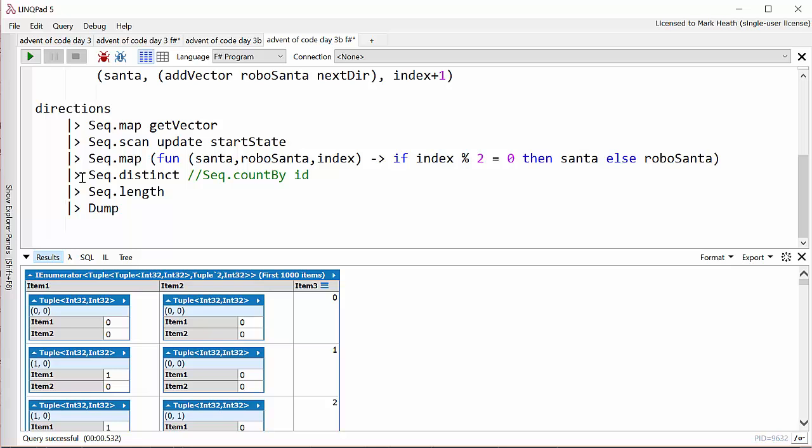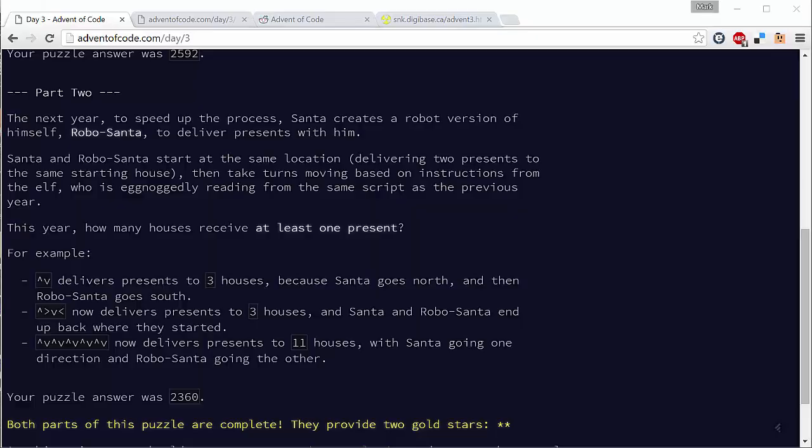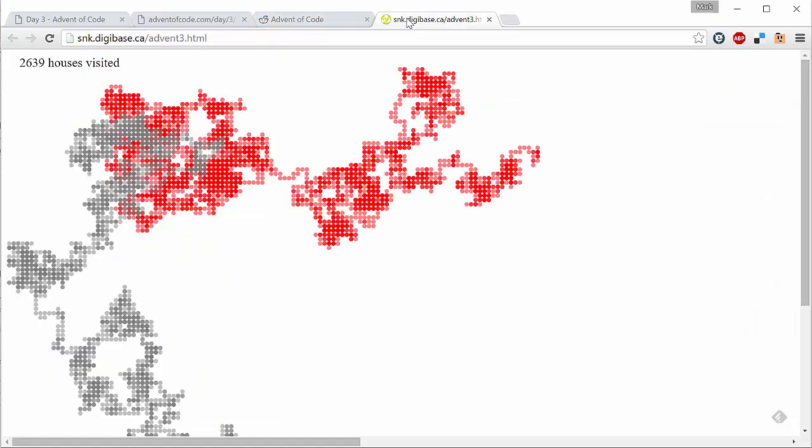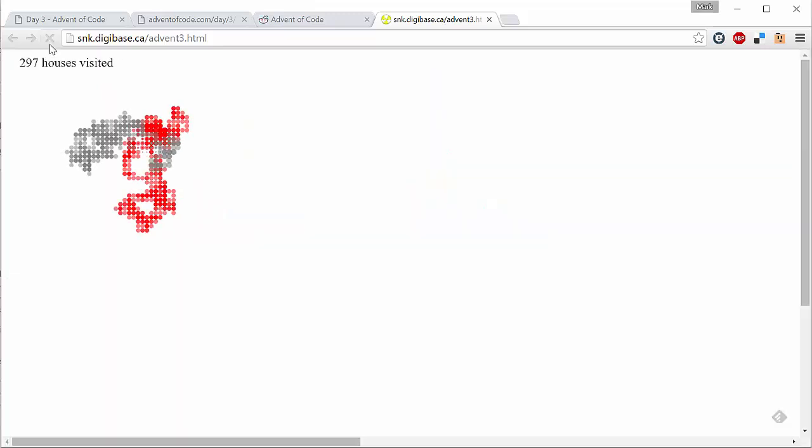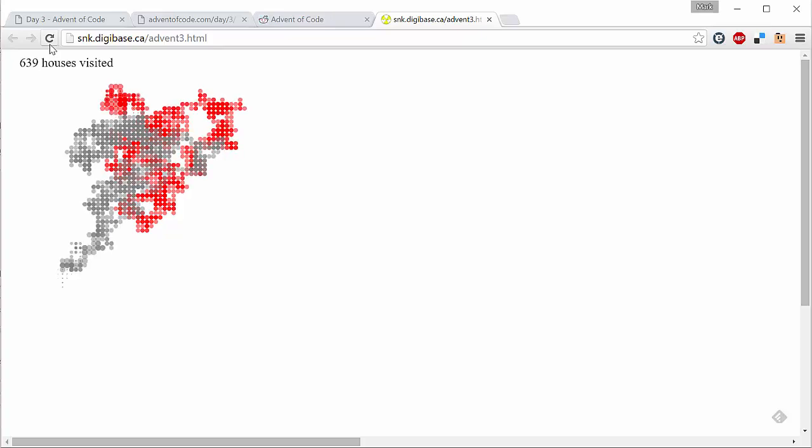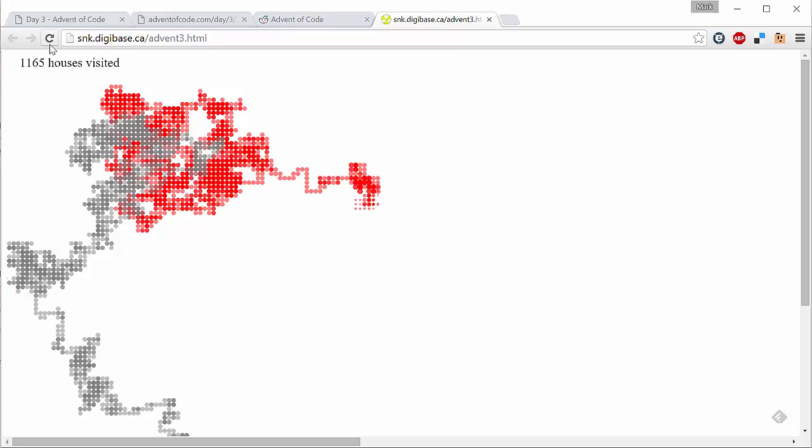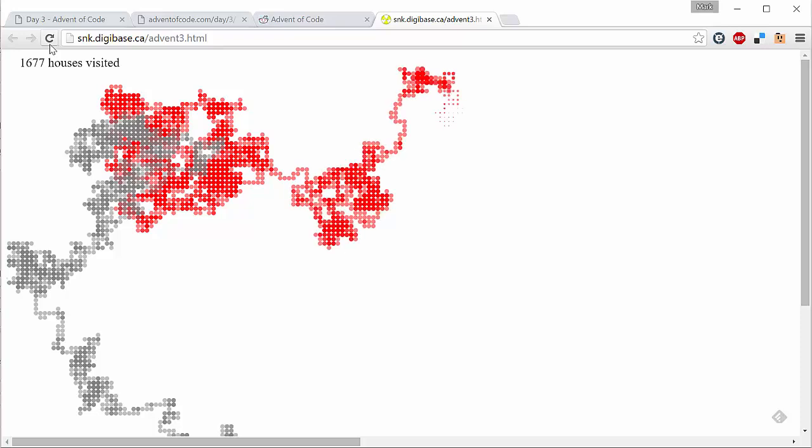Now one thing I've not mentioned before is that on the Advent of Code website there's a link to a subreddit and this is a great place to go if you're a bit stuck on any of these Advent of Code problems. I've tried not to look at anyone else's solutions before solving them for myself but often you find there are some really good suggestions and also you get to see people using different languages. Now one of the coolest things I found on here was somebody had done a visualization using d3.js of showing where Santa and RoboSanta go. So if I go here, here's the final result but if I refresh the page, then you'll see that we get this very elegant animation showing the progress of where Santa and RoboSanta are going. And so I would encourage you check out that subreddit and learn a bit from the way that other people are solving the same problems.